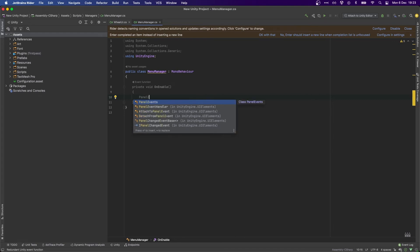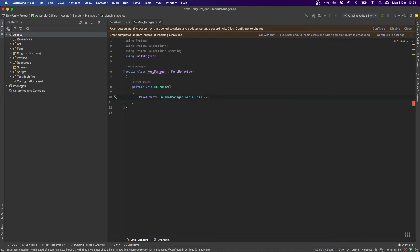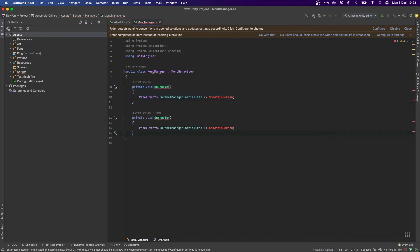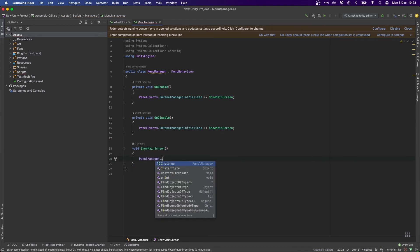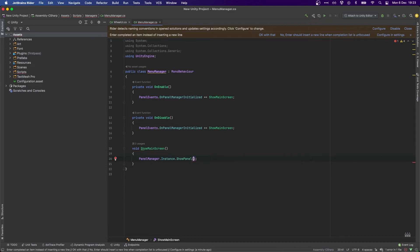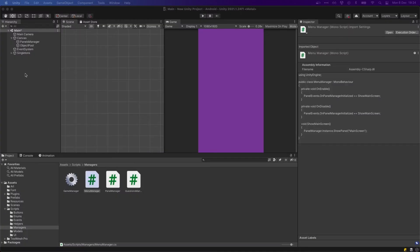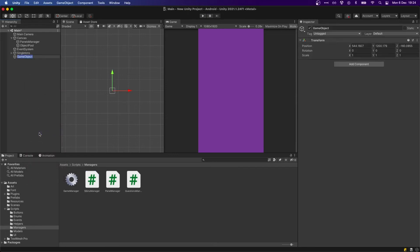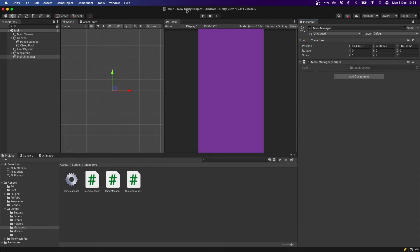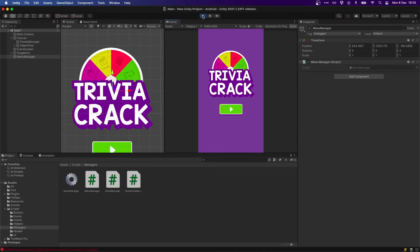In our MenuManager we're going to use an event from the Panel Events: OnPanelManagerInitialized. Let's call it ShowMainScreen, and make sure you unsubscribe from this in OnDisable. We create this method and in here we do PanelManager.Instance.ProPanel with the main screen. So after the Panel Manager finishes initializing it's going to try to show the panel called 'main screen'. Back in Unity, create a new empty object called MenuManager and make sure we add it here.